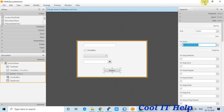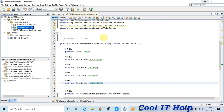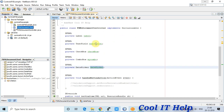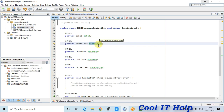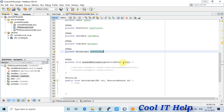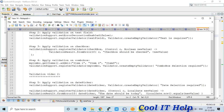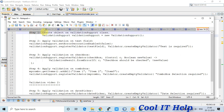Save and go back to the NetBeans IDE controller file. Here we have the reference variable for the TextField, the CheckBox, the ComboBox, and the DatePicker. Step one is to get the object of the ValidationSupport class.